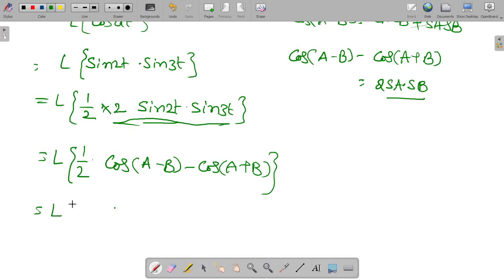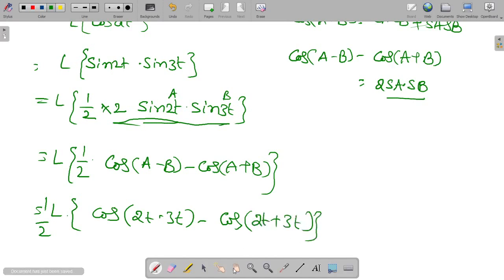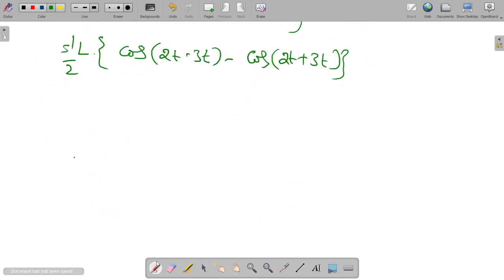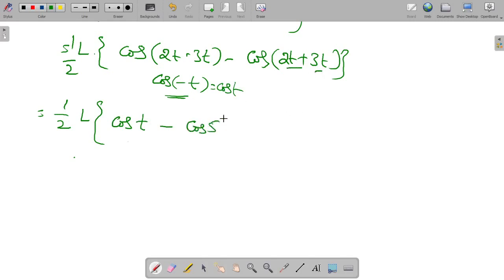So it equals Laplace transform of 1/2 times (cos A minus B minus cos A plus B), where A = 2t and B = 3t. That gives Laplace transform of 1/2 into cos(2t minus 3t) minus cos(2t plus 3t). Cos of minus t becomes cos t, so we have 1/2 times Laplace transform of cos t minus cos 5t.